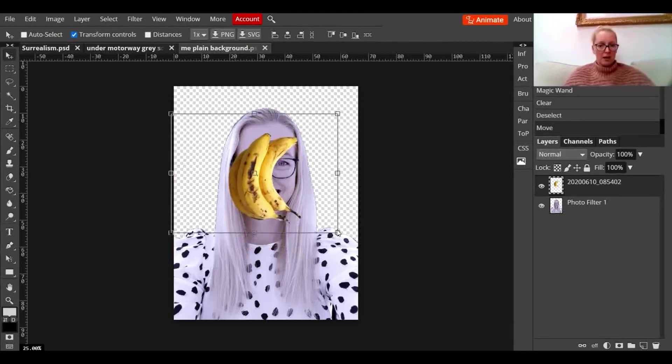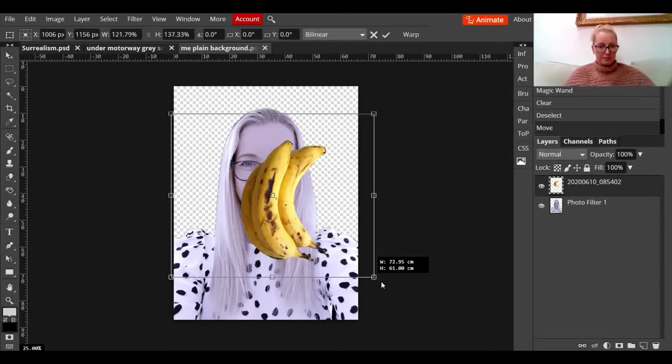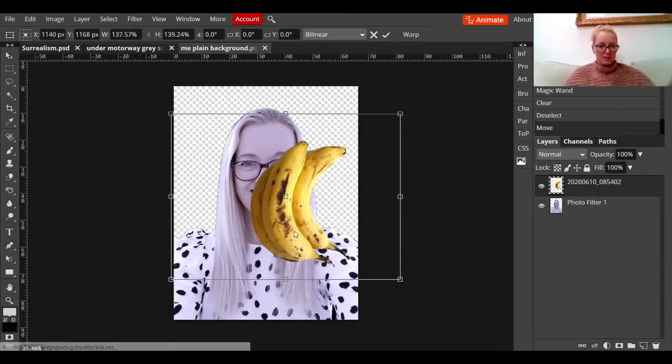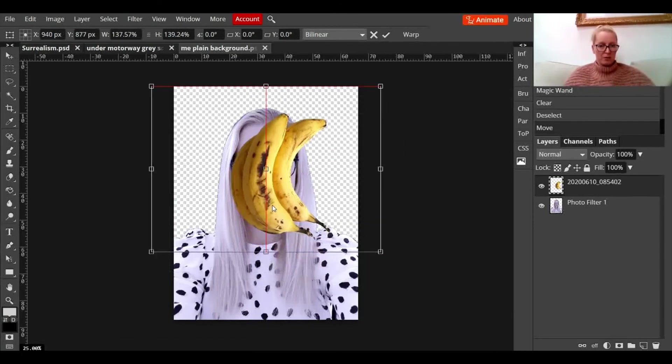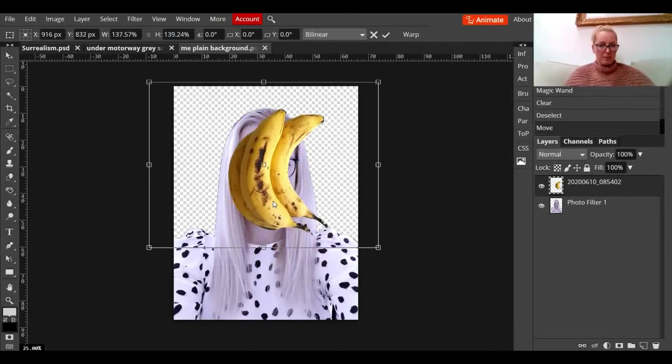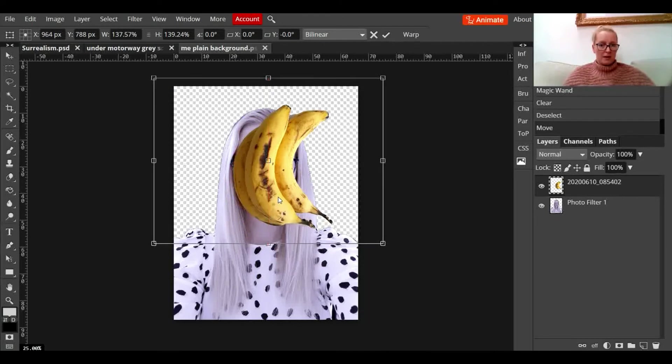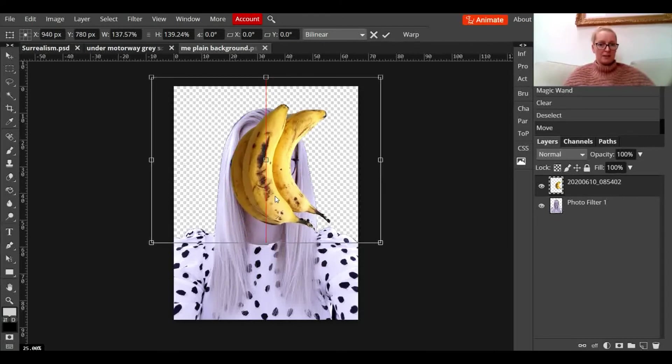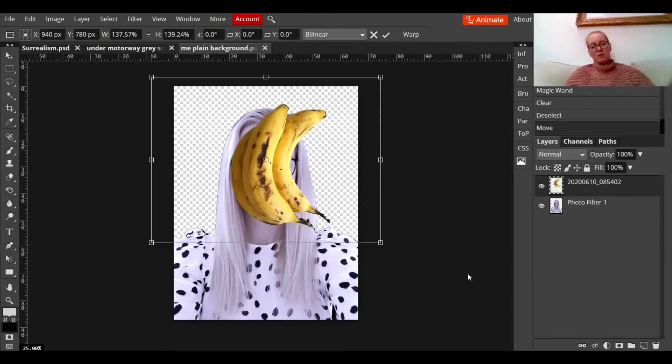I'm just going to make that a little bit bigger because I actually want it to be surreal. Now, bananas are not that big and I'm placing them over my face. I don't want to see my face at all, I just want to see the bananas.